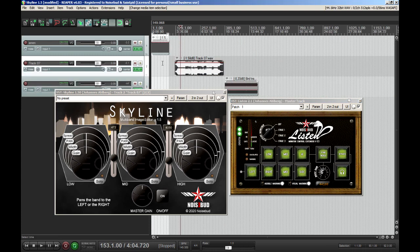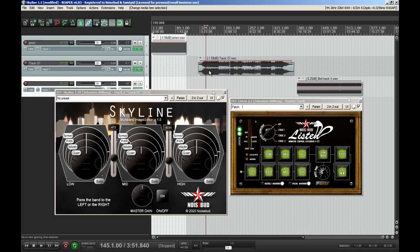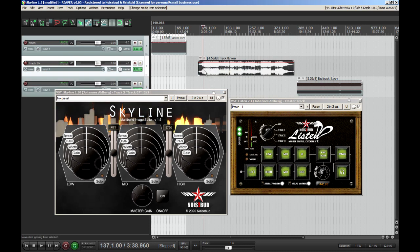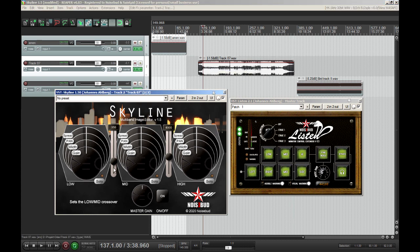I think with this particular track, if you were to do something with it, you might wish that the drums had a little bit more stereo information. That's what I'm aiming for with these settings. I'm going to play it again and listen to the drums.